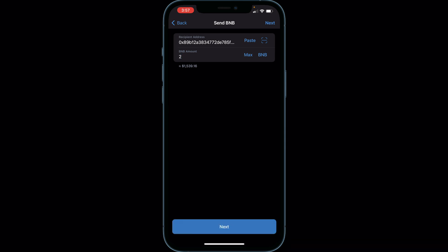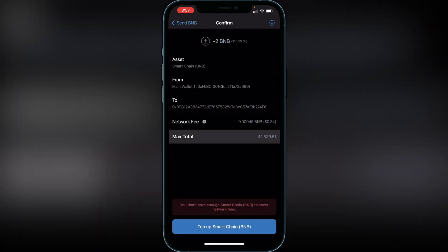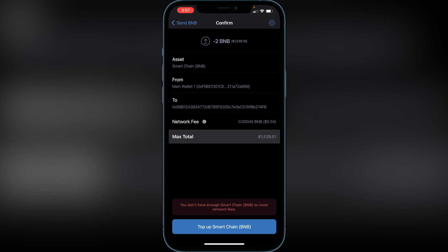Click Next and it will ask you to confirm. If you're okay with everything you see, click Confirm. It may tell you to top up your Smart Chain if you don't have BNB in there right now, but if you actually did sell your SafeMoon you will have it, so you can ignore that and send it over to that address.